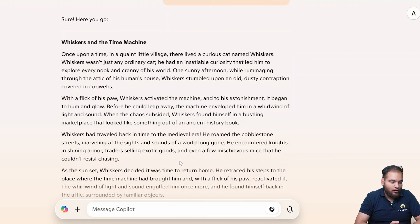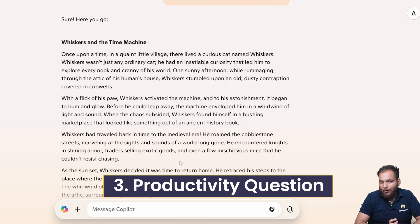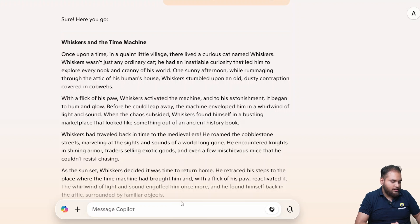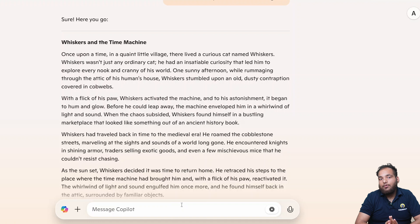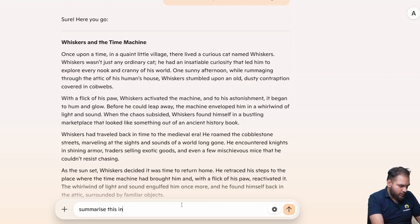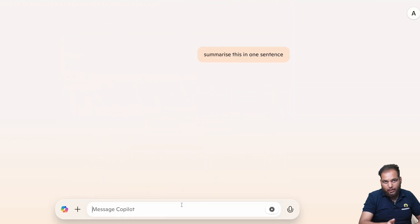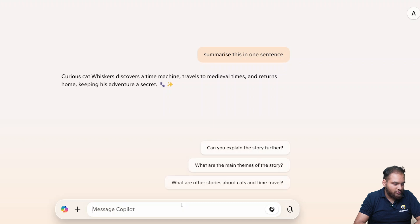Now our third is productivity questions. We already made our story here. Now I need to summarize in one sentence. If I say summarize this in one sentence, let's see how it's going to react with that.